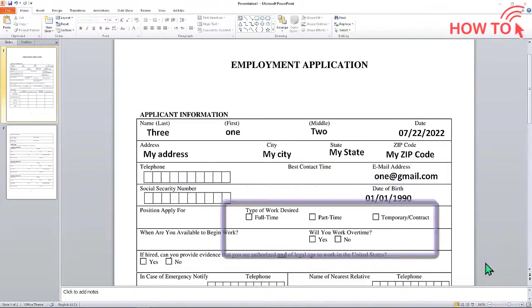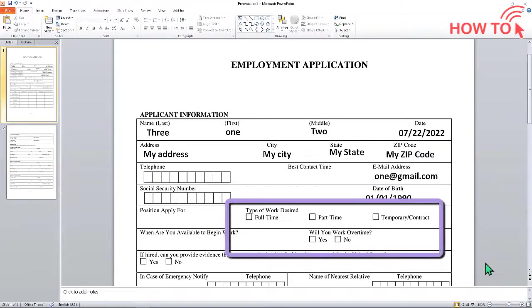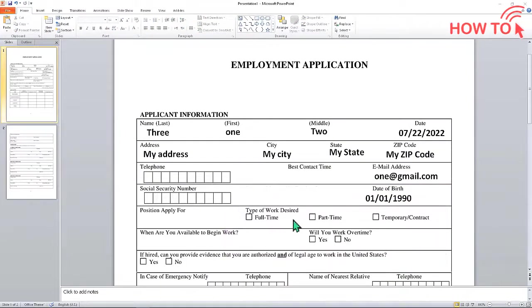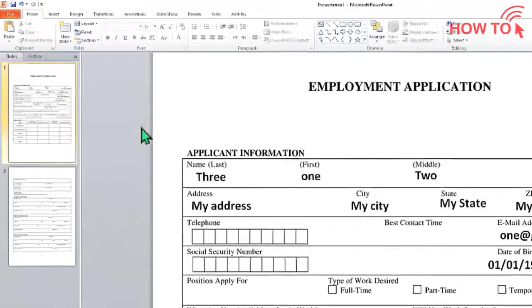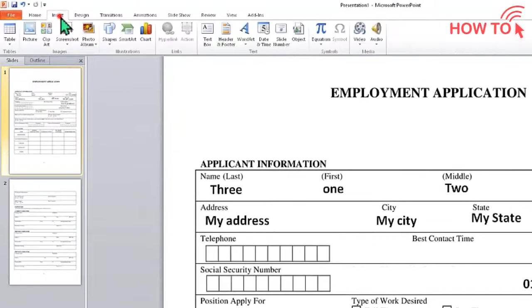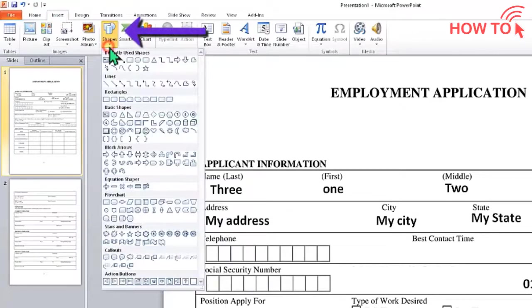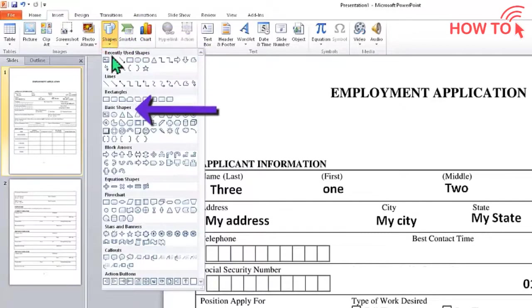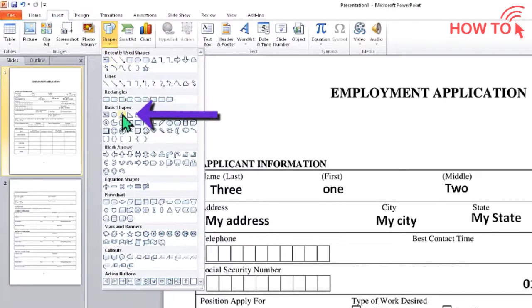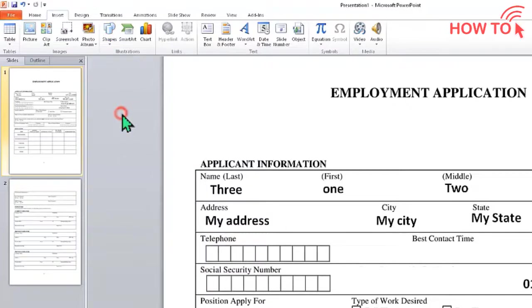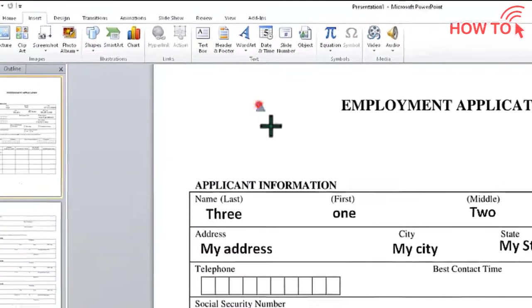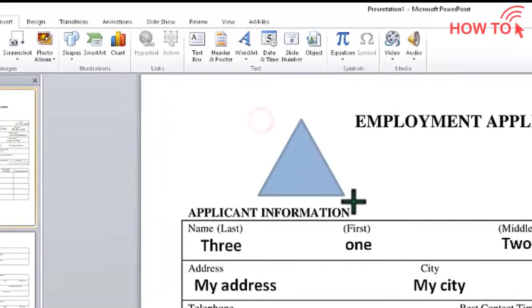If you have a checkbox and need a check mark, you can download it from the internet or make one in PowerPoint. Click on Insert, click Shapes, and choose any shape like this triangle. Draw the triangle on the page.